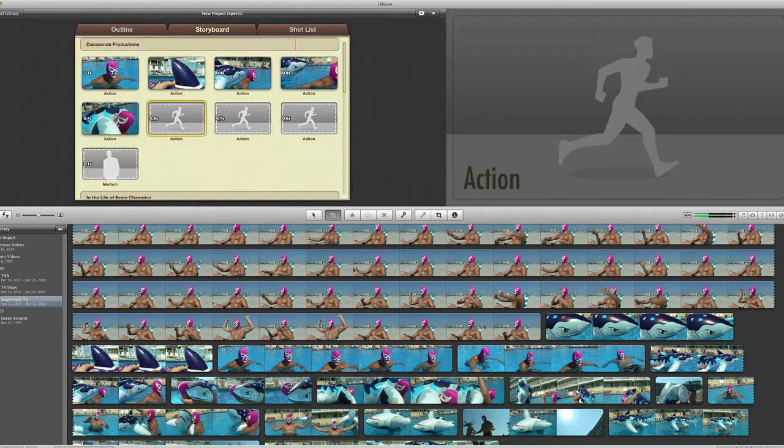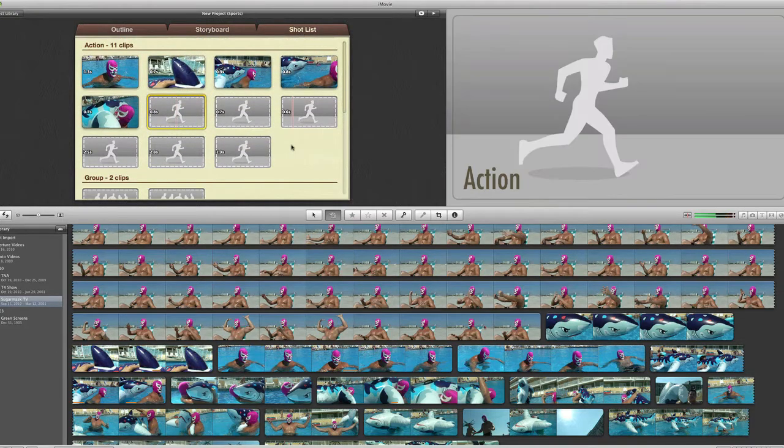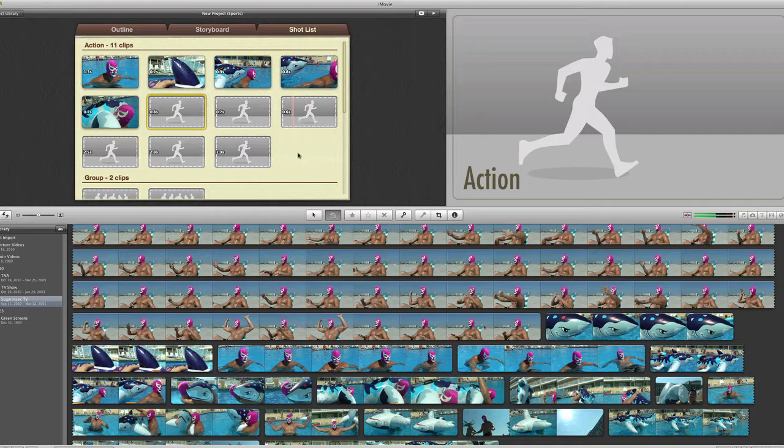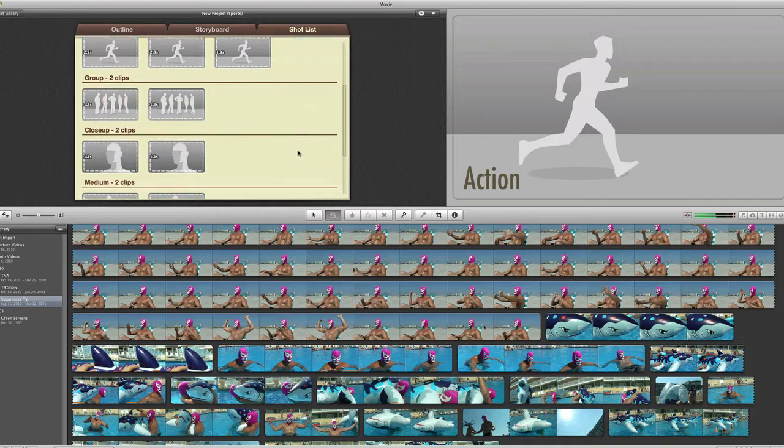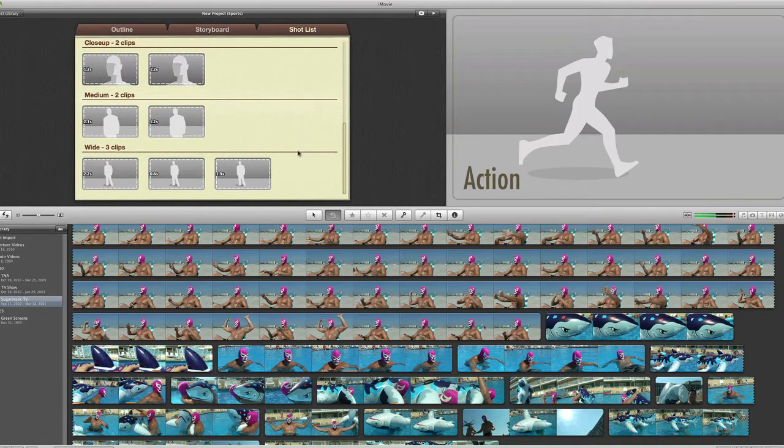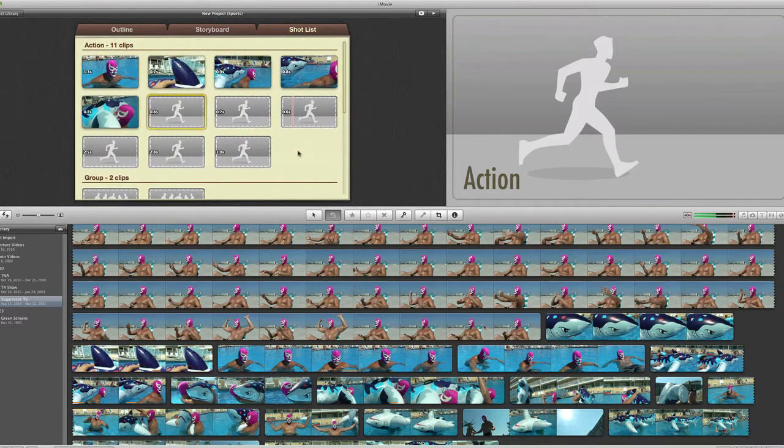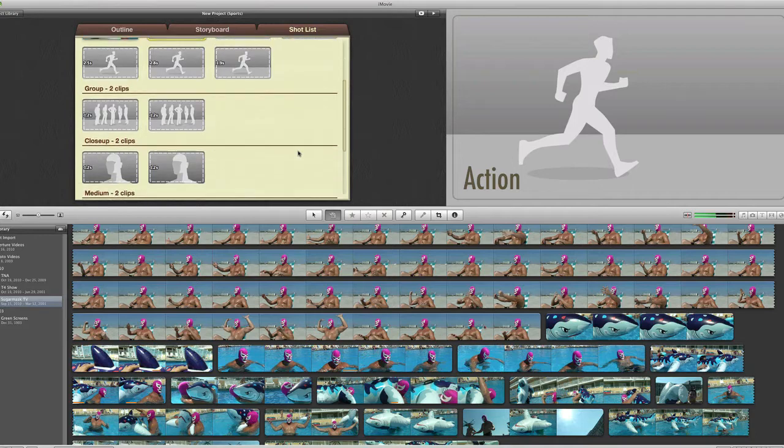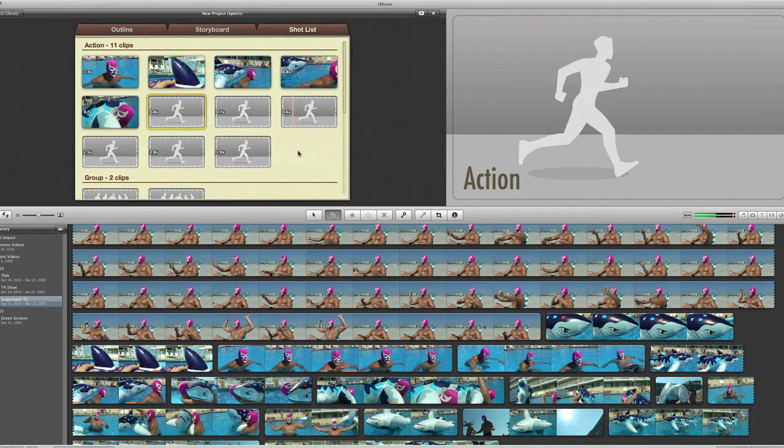Now, the shot list makes it even easier because now you have action clips, group clips, close up, medium, wide, all that stuff. And these are all sort of suggestions for what to make it flow right.